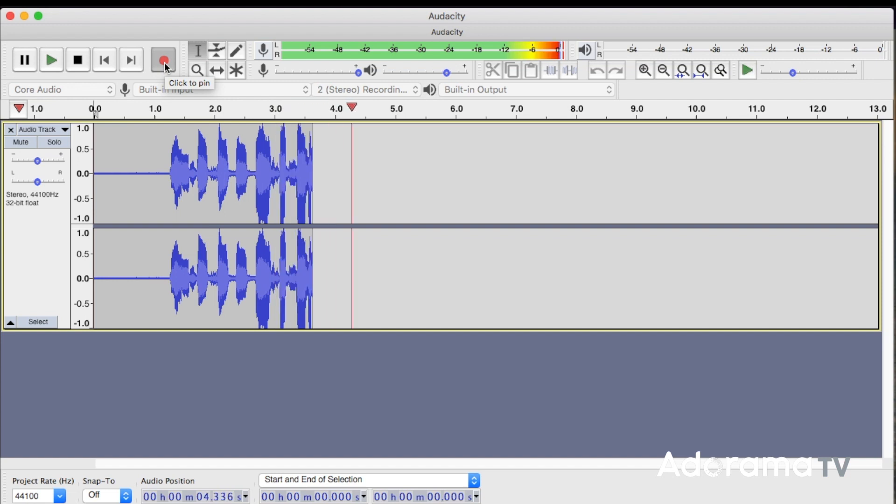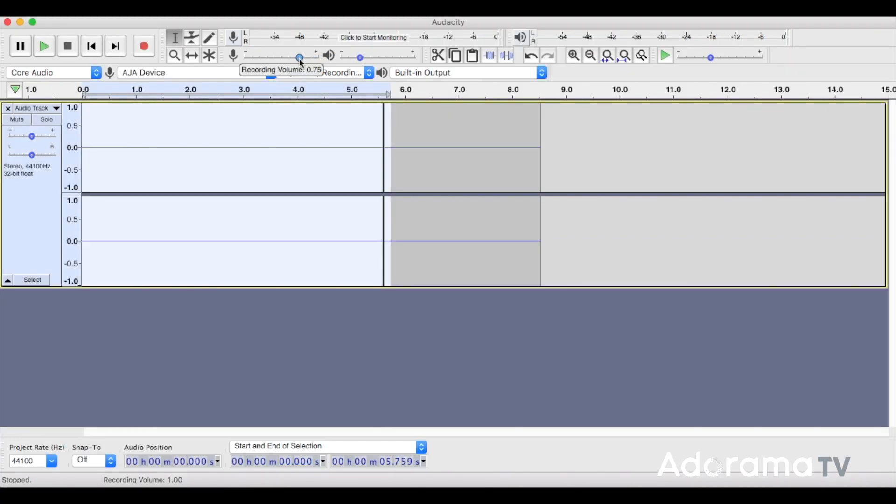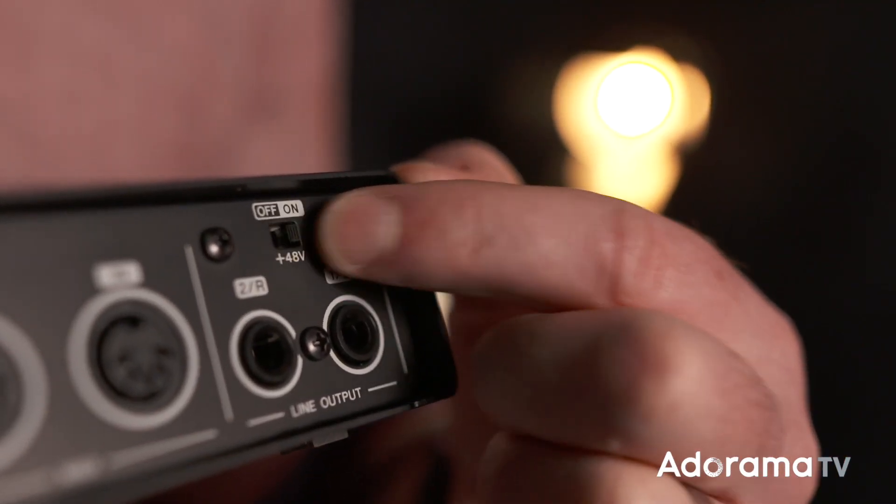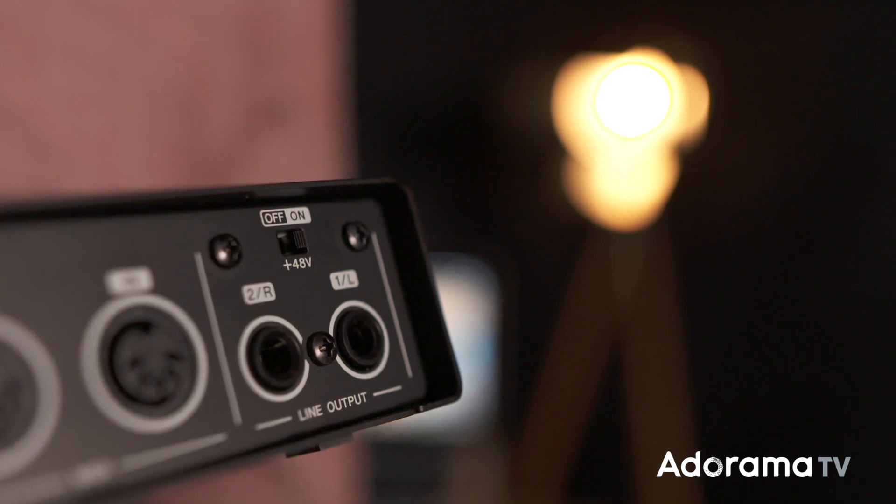Have a look at the previous episode where we went through setting your recording levels. One very important thing to watch out for when plugging in microphones is how they might need power. We'll go through mics in other episodes, but suffice to say some mics need power to work. You'll see phantom power mentioned in the interface descriptions — it's a little bit of power sent down the mic cable to power the microphone. If you find that your mic is not working, it may need phantom power. Turn on the phantom power switch on the interface.